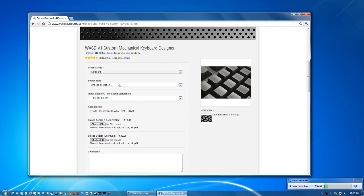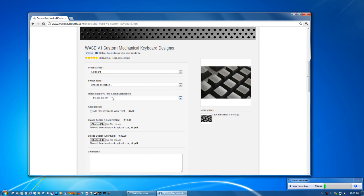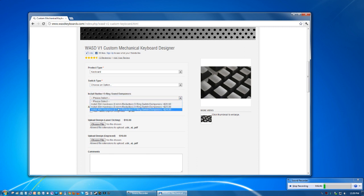Once you select keyboard you can choose your switch types. And they have blue, brown, black, and red. And then you can choose your O-ring if you would like those.